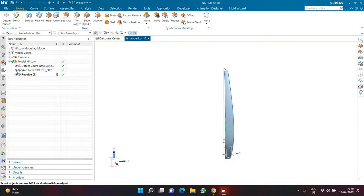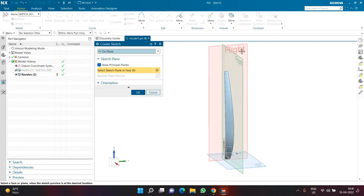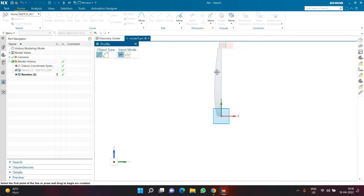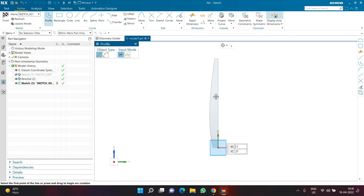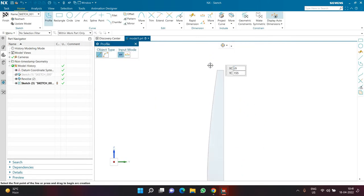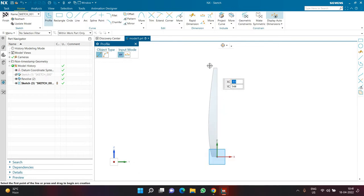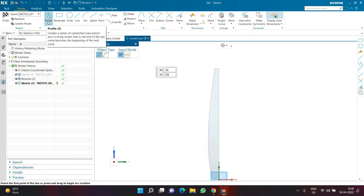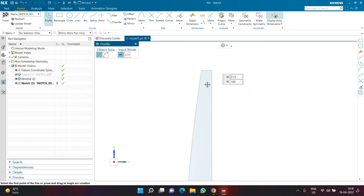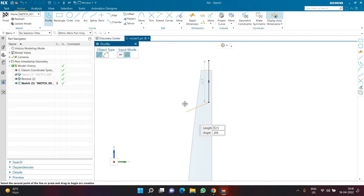Next I'm going to hide my sketch and create a new sketch on the right plane — the plane on which the entire thing is going to be viewed. This is the most complicated sketch and requires the most attention. I'm going to create a profile: a vertical line, then a horizontal line, then a slant line, then another horizontal line.